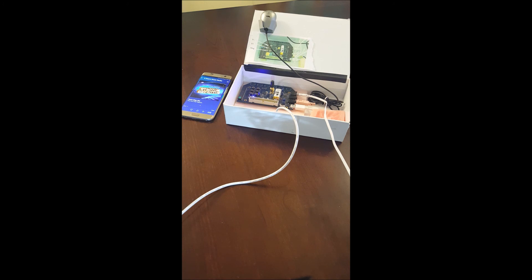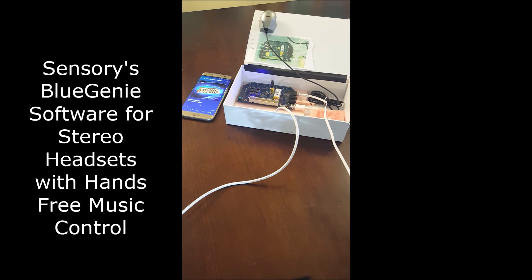This is Sensory's BlueGenie software that runs on the 8670 where we can control music hands-free while the music is playing. Only from Sensory.